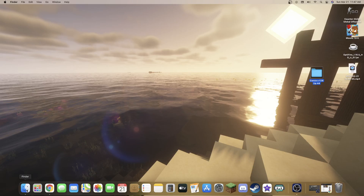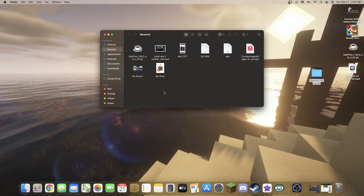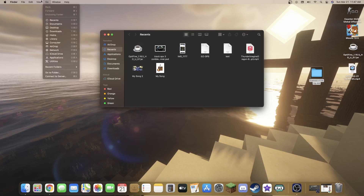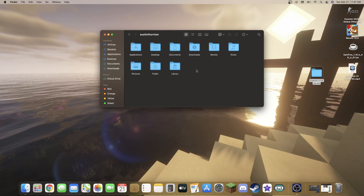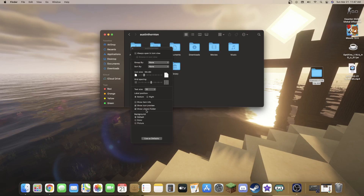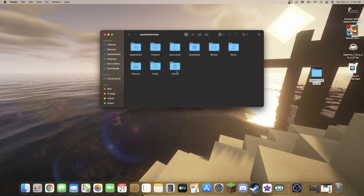Now, how do you get this into your Minecraft? Go ahead and open up Finder. Click Go, and if you don't see Library show up, click Home, then right-click and choose Show View Options. Make sure 'Show Library Folder' is checked. If it's not checked you won't see Library in the menu, so make sure that box is checked.